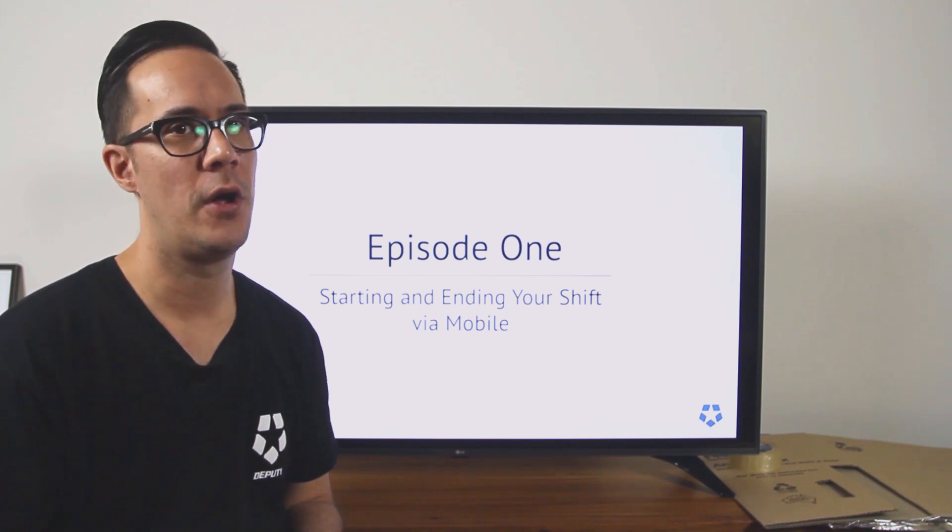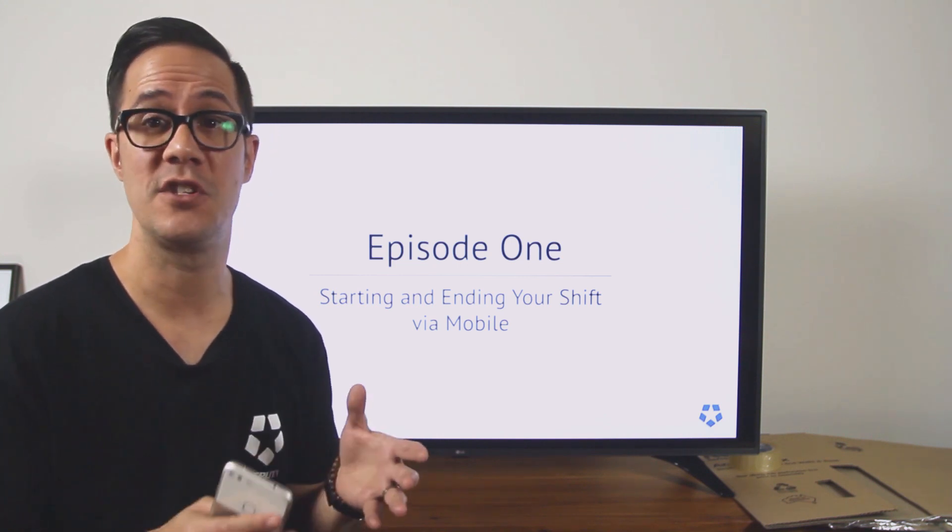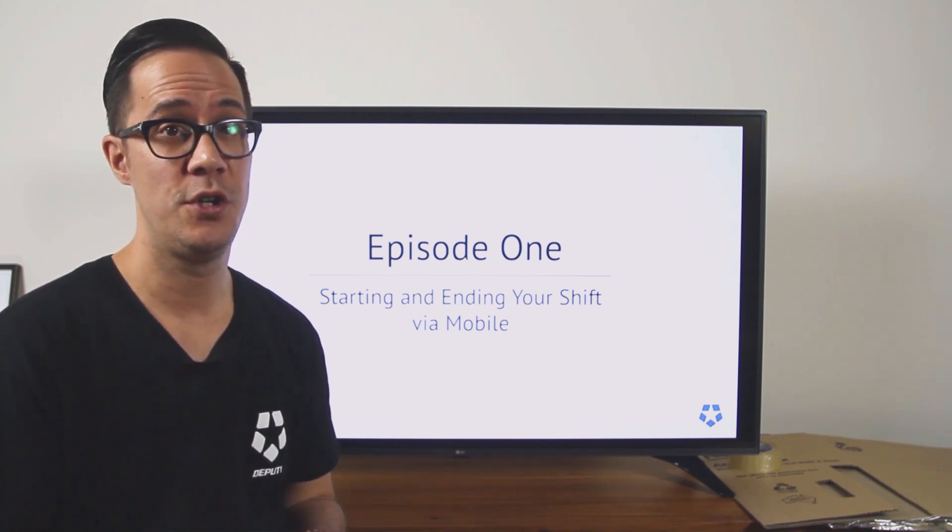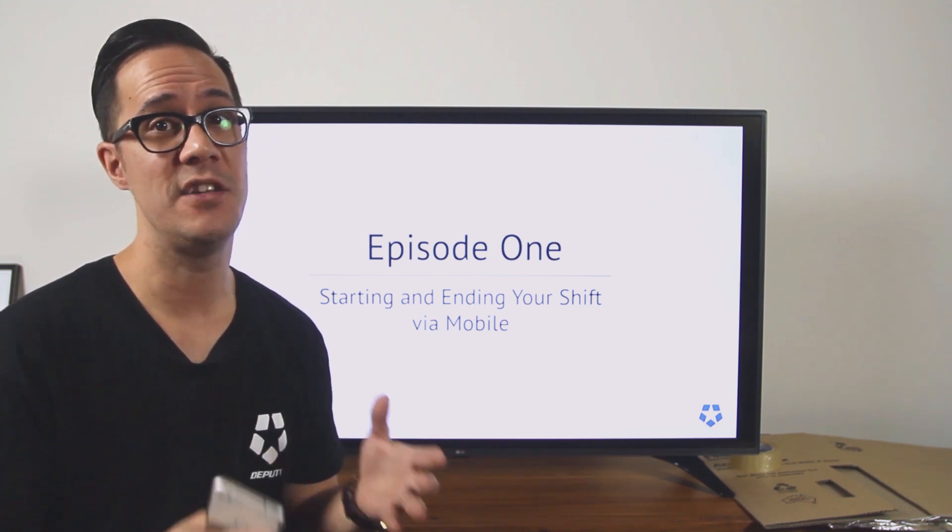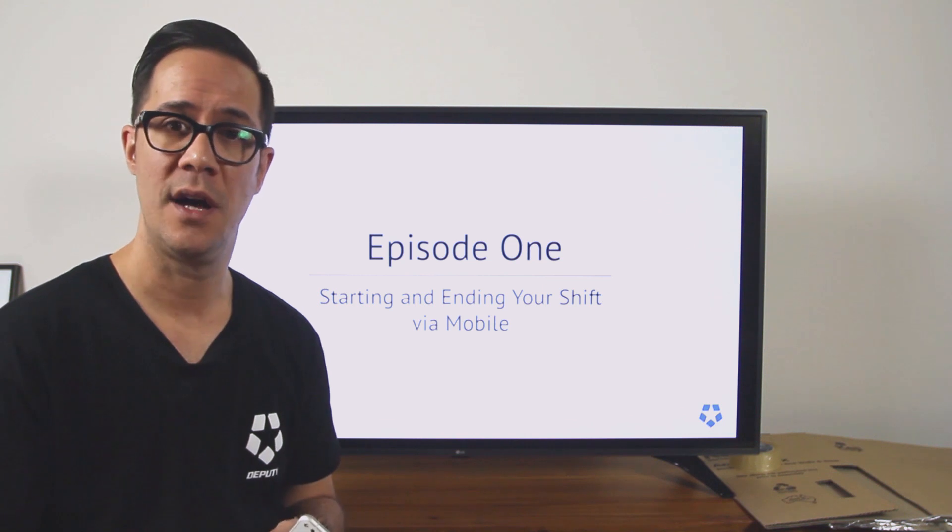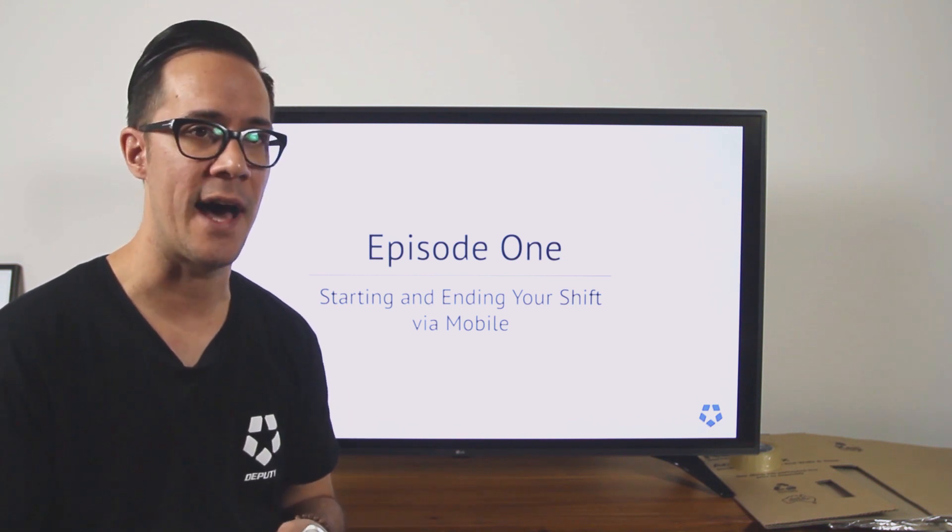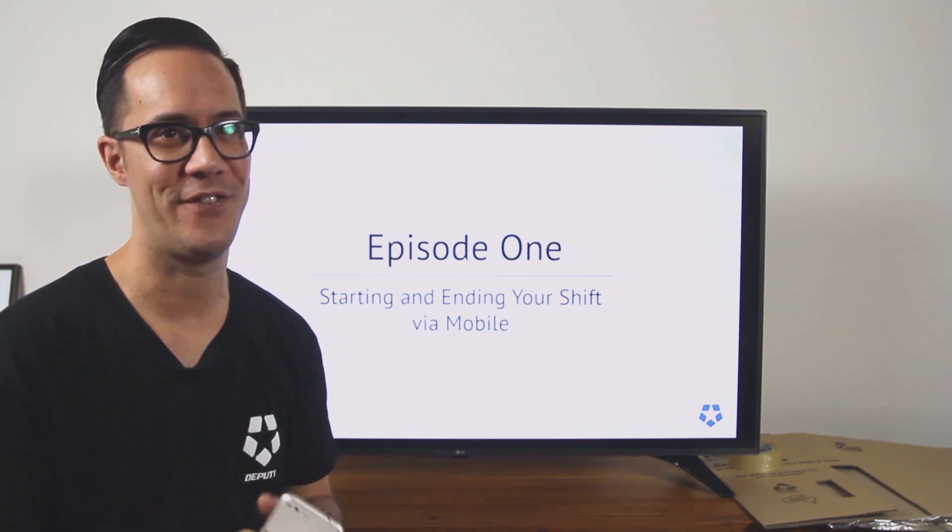Clocking in and out with your mobile device is based on your manager settings, so if you're unable to do so, talk to your manager about enabling mobile clock in and out.